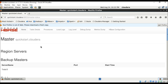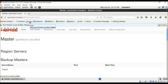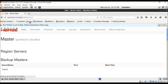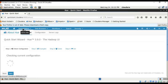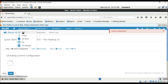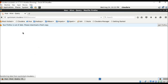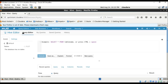Now let us look at HUE. HUE has query editors like Hive. Hive is a data warehouse infrastructure built on top of Hadoop for providing data summarization, query, and analysis. It provides a SQL-like interface called HiveQL, so here you can type in your queries and execute them.